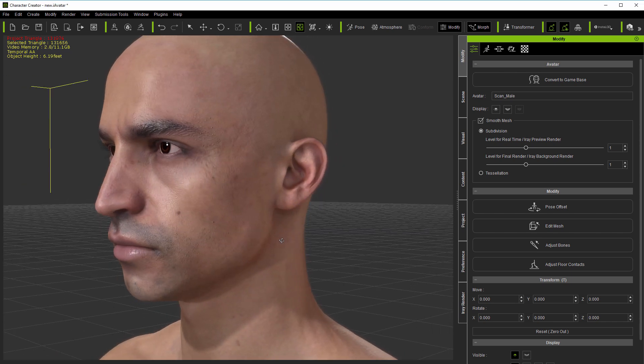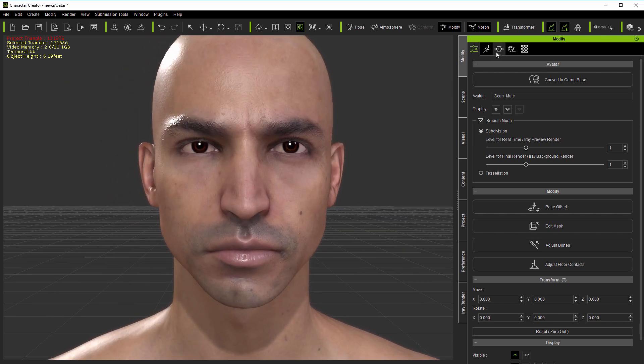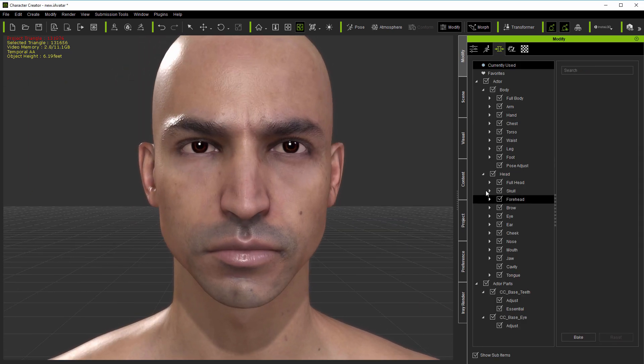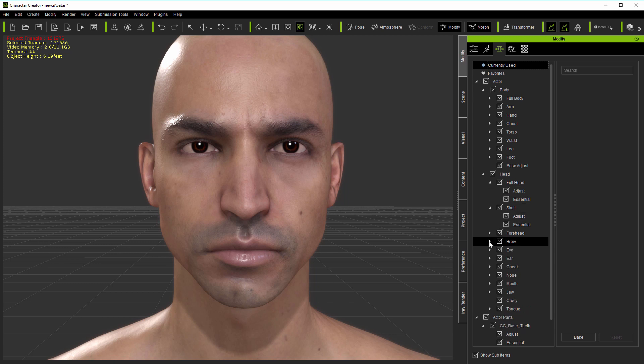I demonstrated some of the additional morphs for facial modeling and animation fine-tuning in the final mouth and eyes scan optimization tutorials.